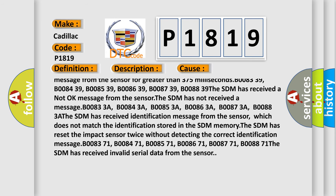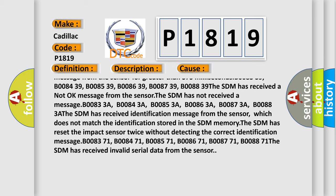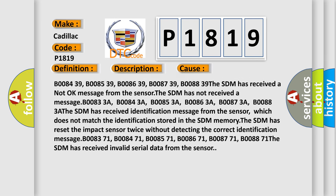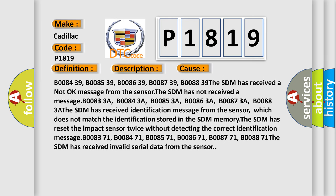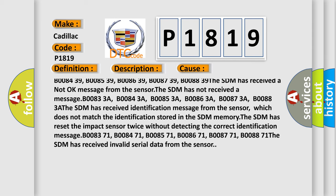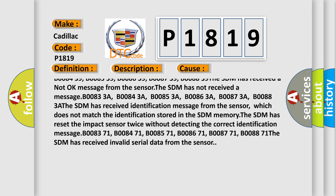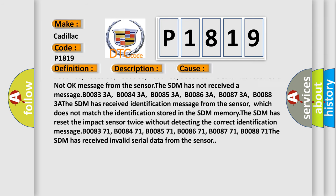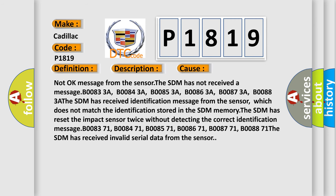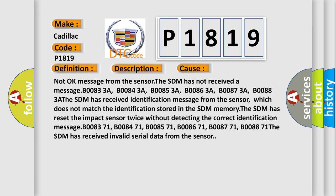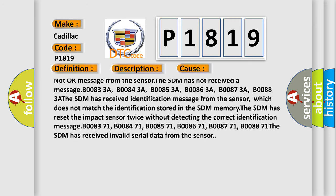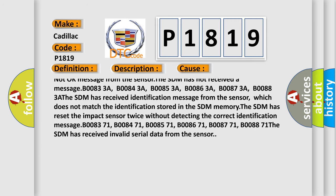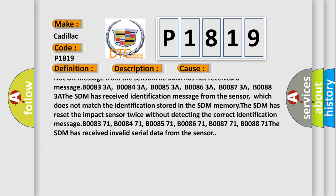The SDM has received a not okay message from the sensor. The SDM has not received a message: B00833A, B00843A, B00853A, B00863A, B00873A, B00883A. The SDM has received identification message from the sensor, which does not match the identification stored in the SDM memory.